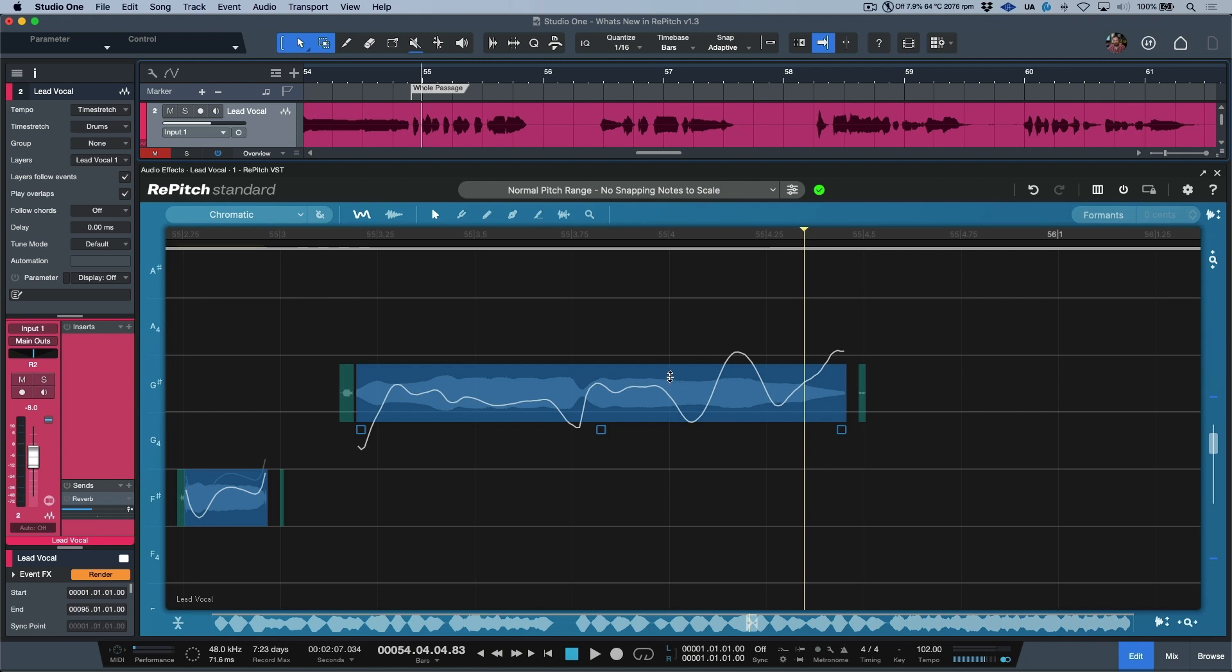But wouldn't it be amazing if we had a way to manipulate this pitch trace in a completely non-destructive way without having to make any cuts or without having to even redraw anything? Enter the shaper tool.